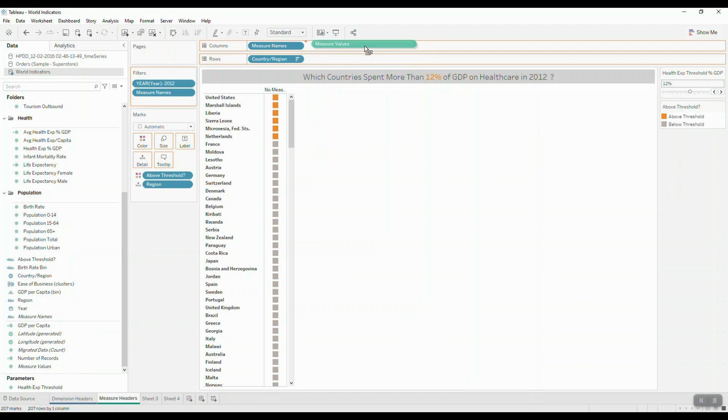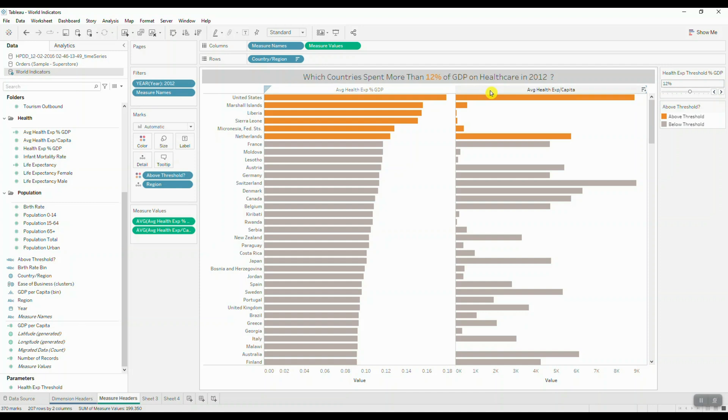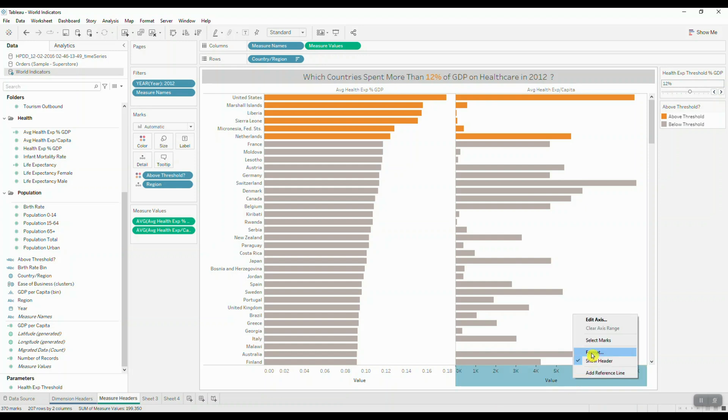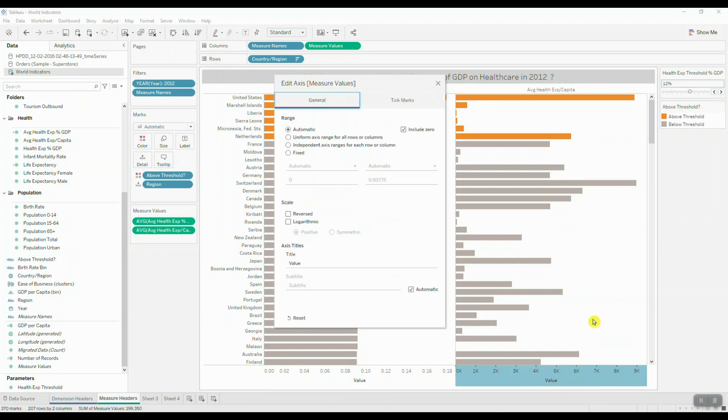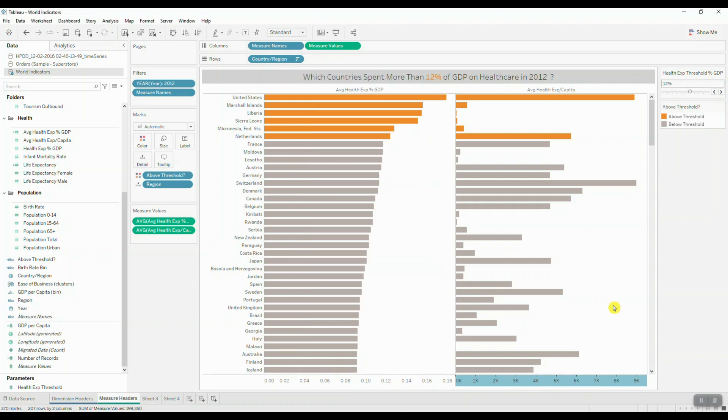All right, so now as you can see, I'm displaying my headers at the very top, but I'm still seeing this 'Value' header for my axis. So I can easily get rid of this. I can right-click, select Edit Axis, and I can simply just remove this value from my axis title.